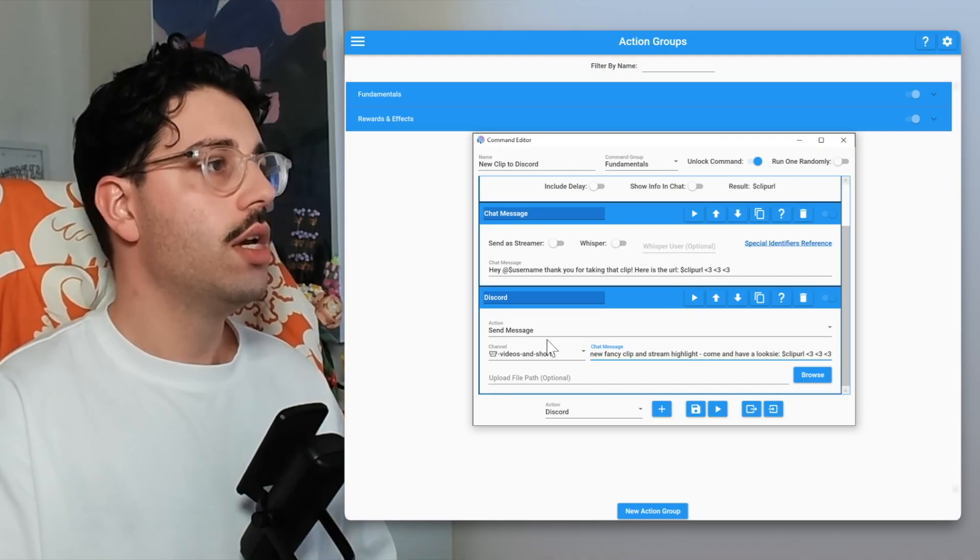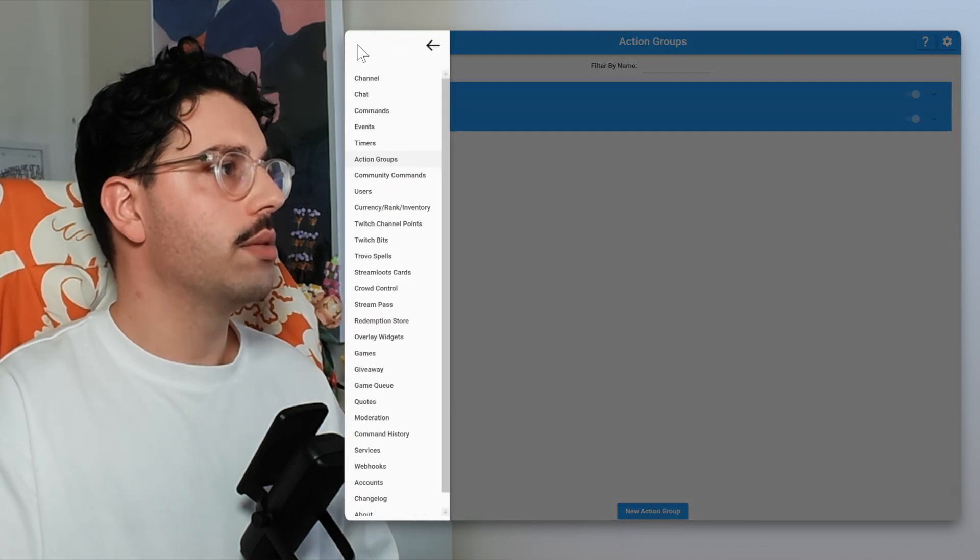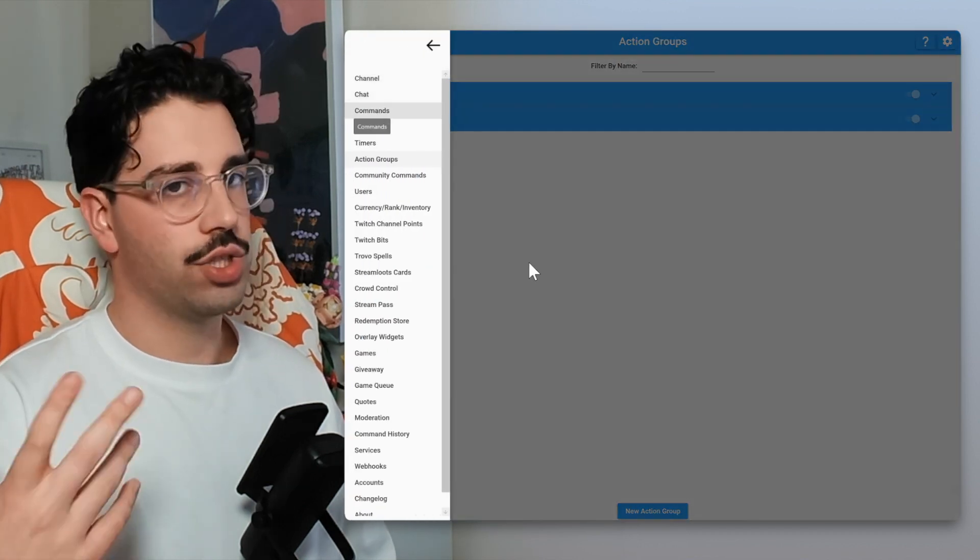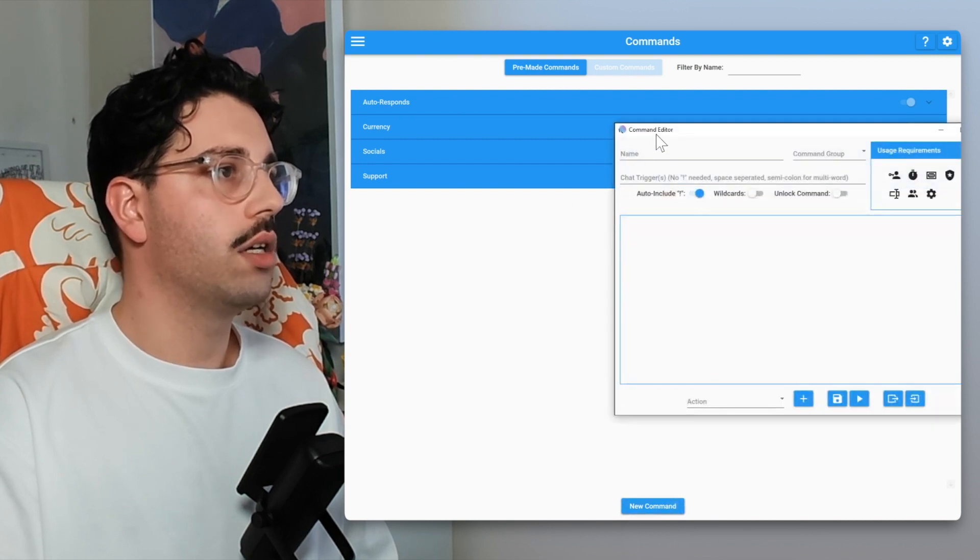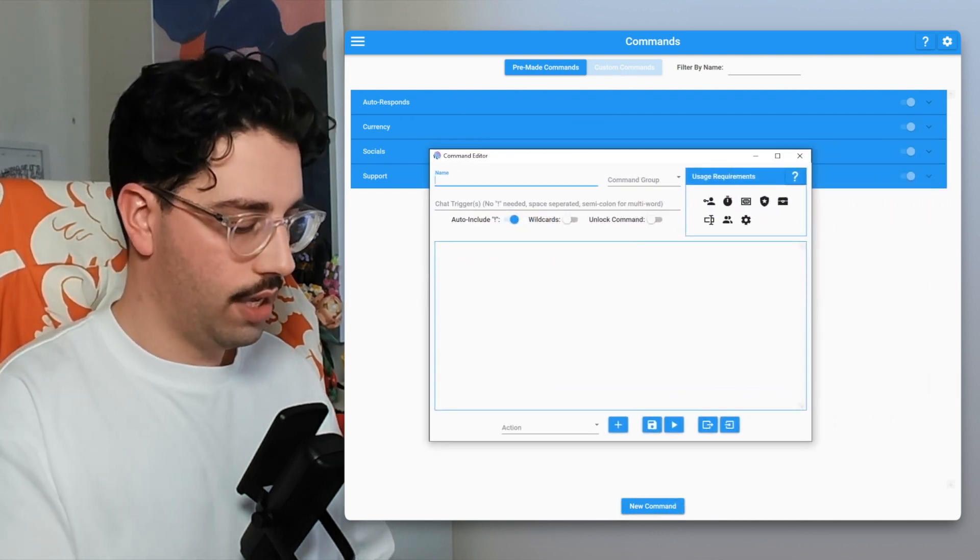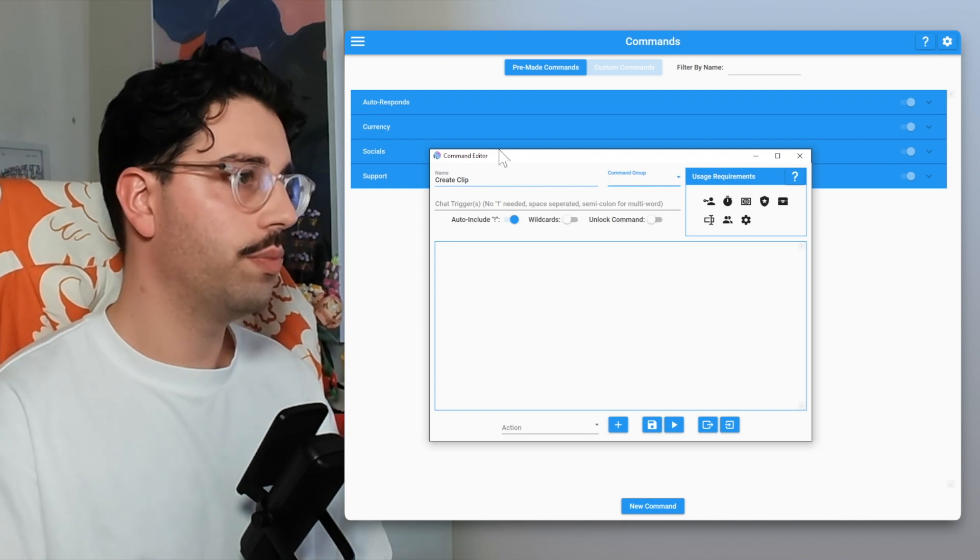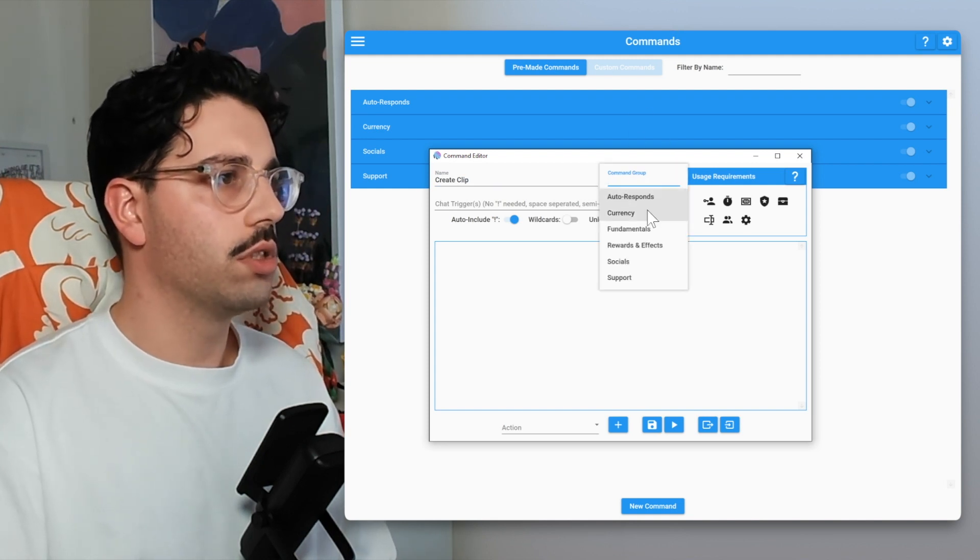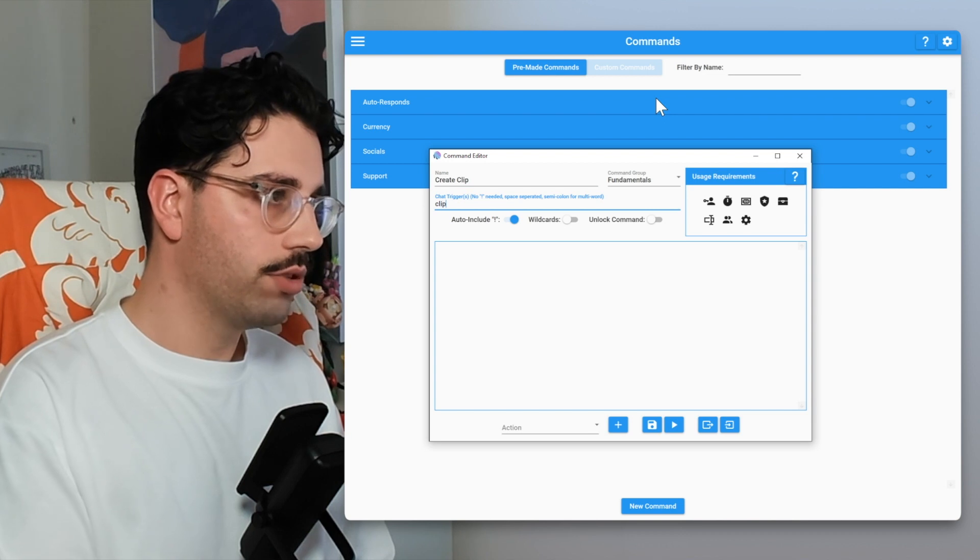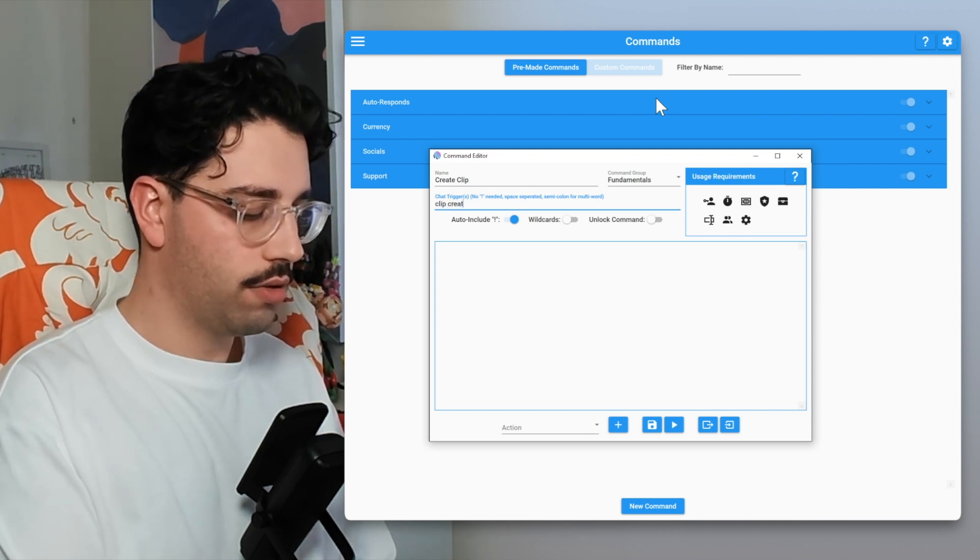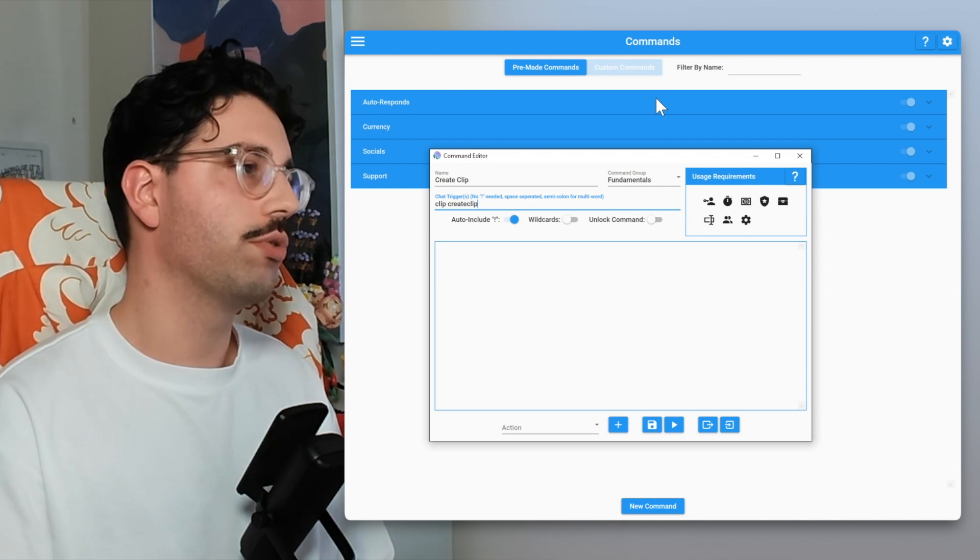It shows you within that video how to set that up. But essentially now that we've got that action group set up, what we want to do is we actually want to create a command so we can trigger that action group. I'm just going to hit save, I'm going to go back to the menu, I'm going to go down to our commands. So this is our chat commands, and then within new command I'm just going to call the name create clip. Within a command group let's just put this back into our fundamentals.